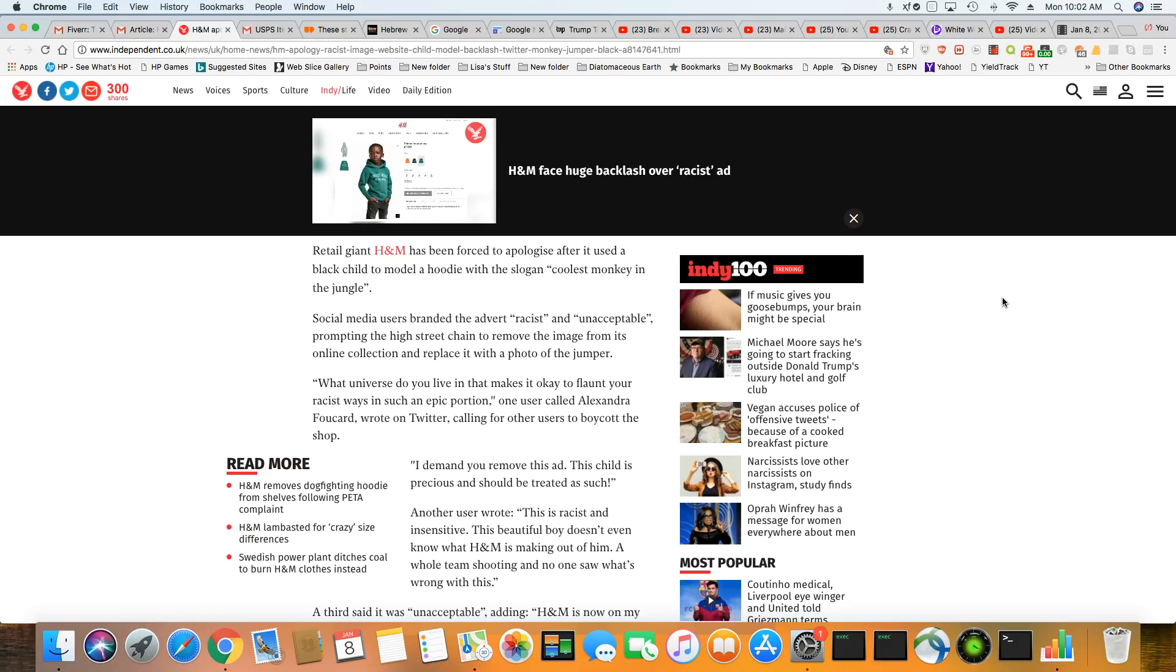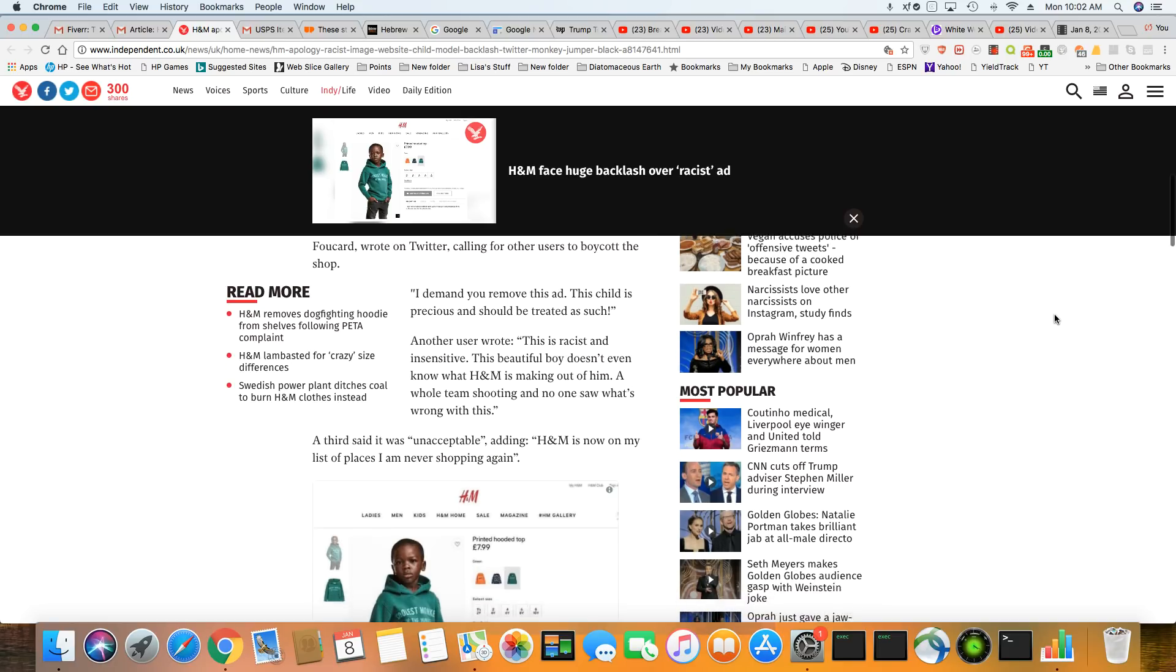I demand you remove this ad. This child is precious and should be treated as such. Another user wrote, this is racist and insensitive. This beautiful boy doesn't even know what H&M is making out of him. A whole team shooting and no one saw what's wrong with this. No, they all saw it was wrong. They all saw it was wrong.